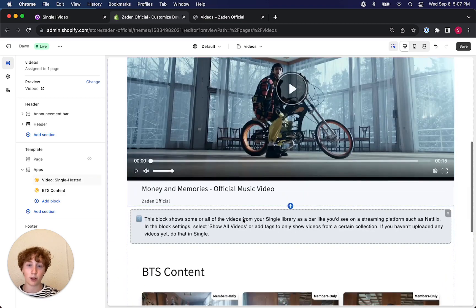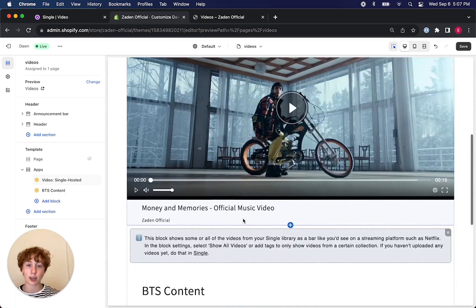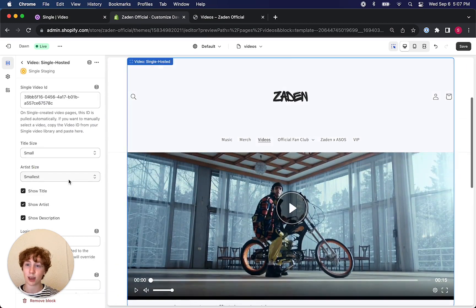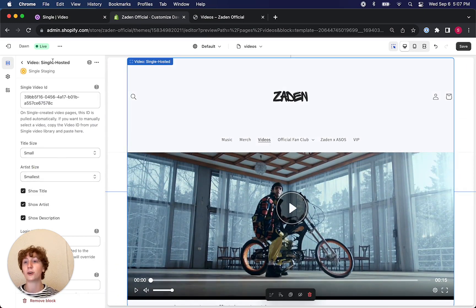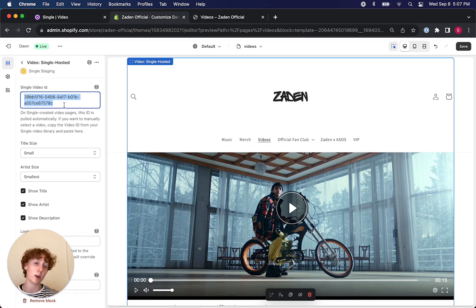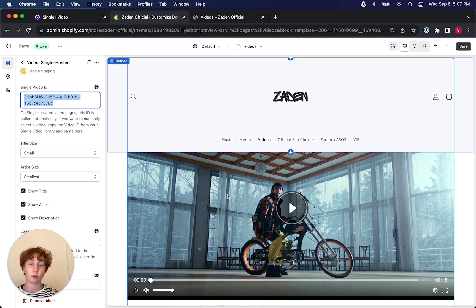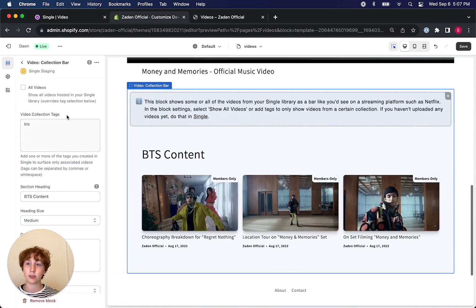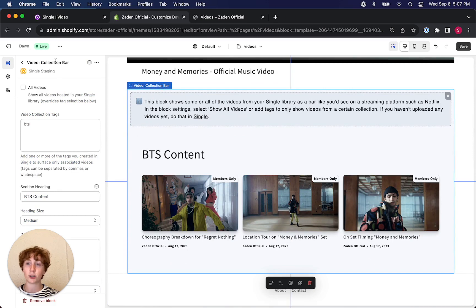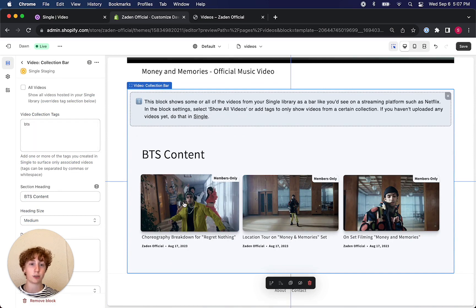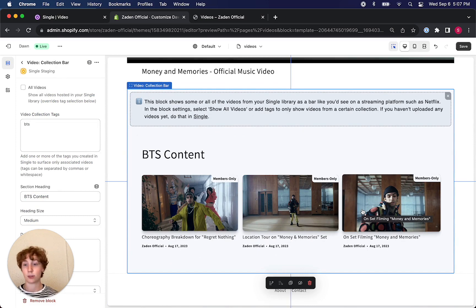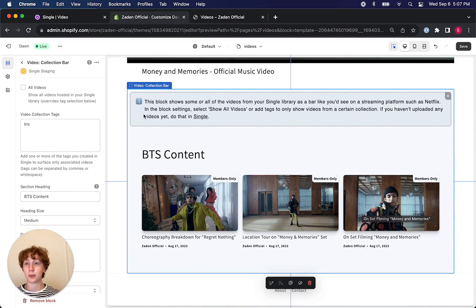You could get a preview of what that looks like here in Single with this app block called Single Video Hosted using a video ID to pull in this one here from your Single account, as well as this video collection bar using a tag to surface members only content. So that's what we're looking to set up.